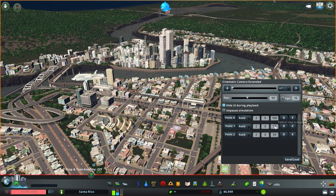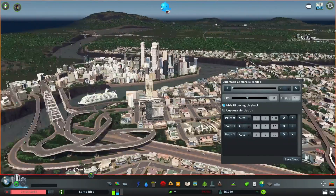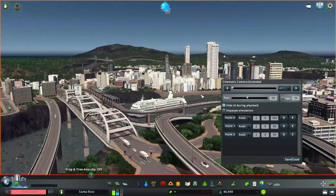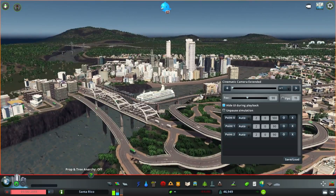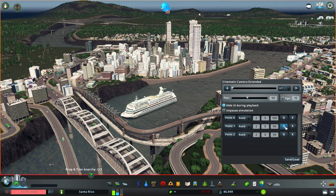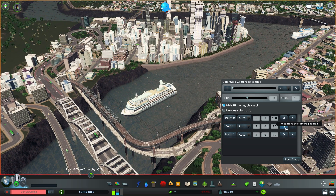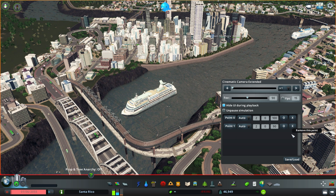The next button, which looks like a circle, allows you to reframe certain keyframes. So if I press the circle button on point 1, it redefines the keyframe. I can also press on the point label to jump to that specific keyframe, and the X button allows you to delete keyframe points.